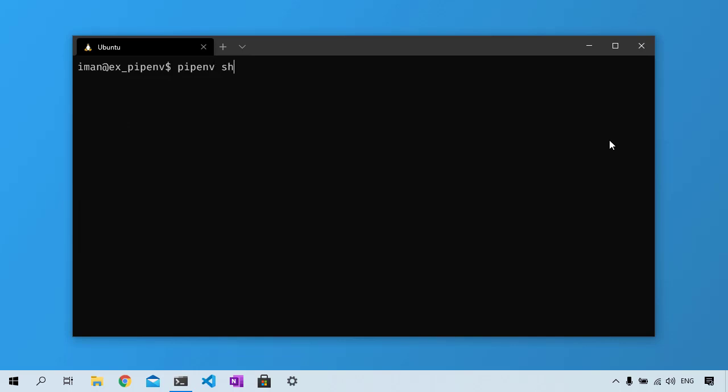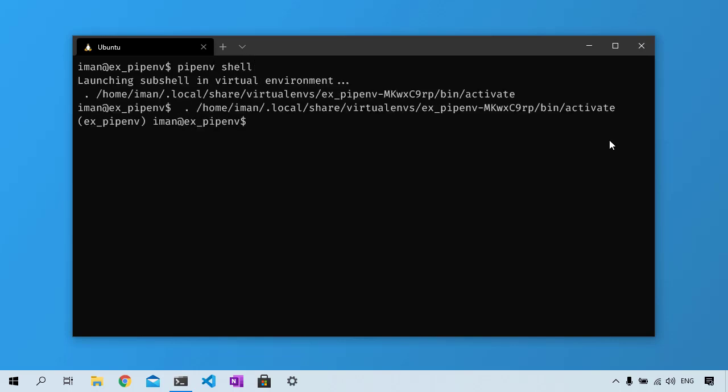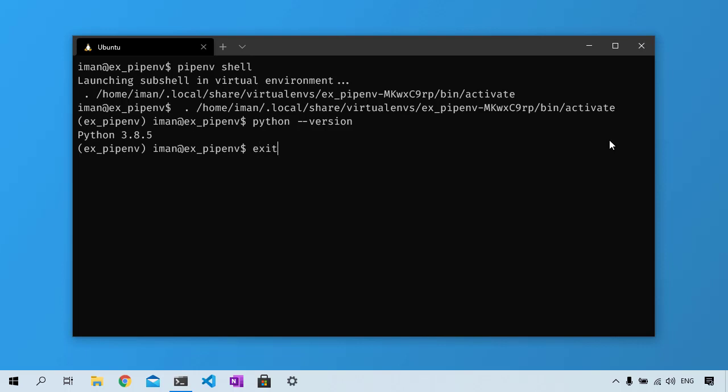To do so, you first need to activate that virtual environment by running pipenv shell. We will then run python --version and this will tell me the installed version of Python. You can also deactivate this shell using the exit command.